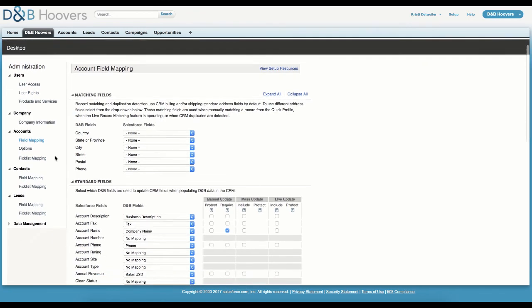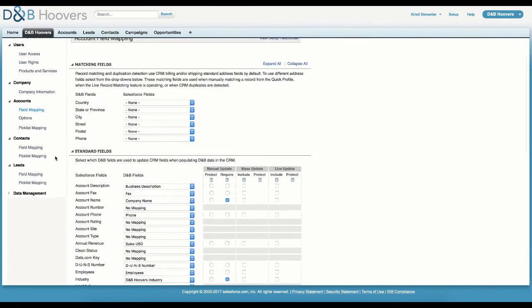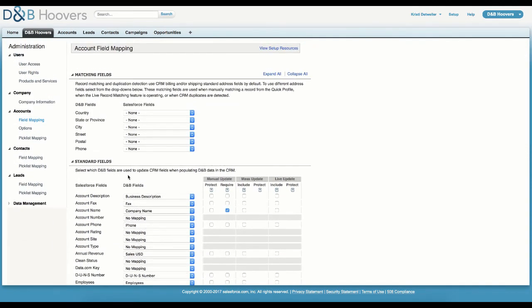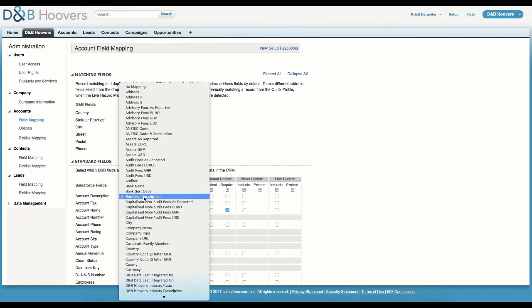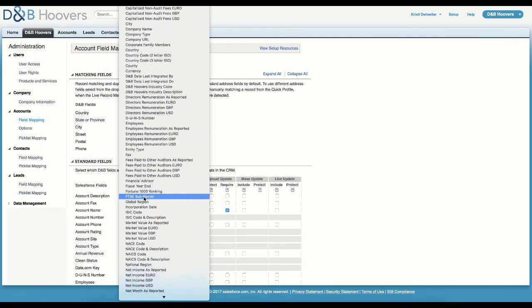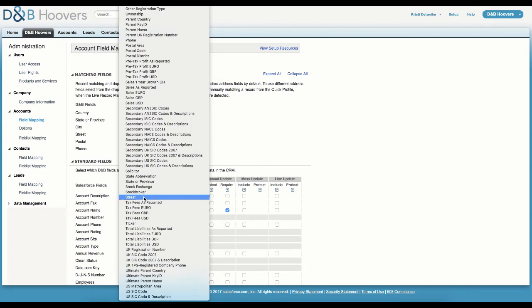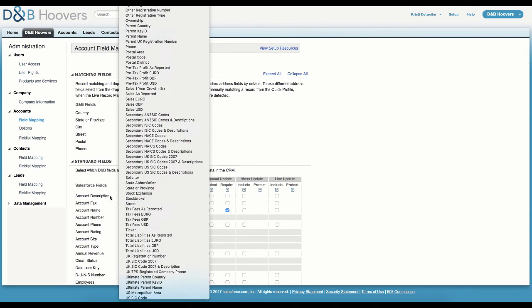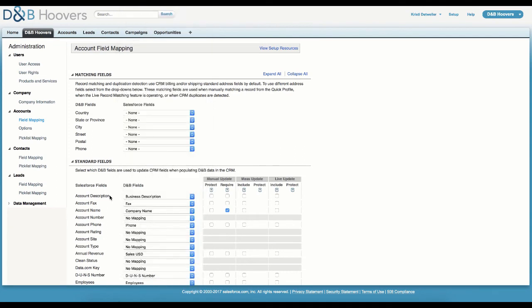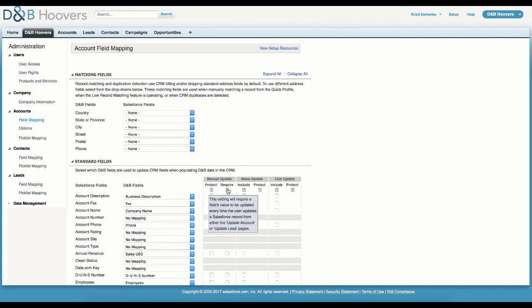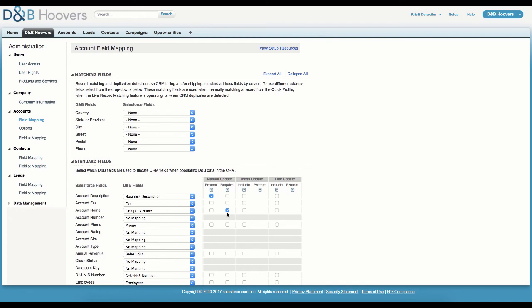The next thing we want to look at is field mapping. The field mapping options for accounts, contacts, and leads allow administrators to determine which of the more than 160 Dun & Bradstreet fields that are available to map to standard and custom Salesforce fields. Each of these can be set up separately and distinctly. Over on the right, administrators have the option to protect or require each field. The Protect option allows you to protect a sensitive field from being overwritten once it has been populated with a value. The Require option forces a field to be updated every time Dun & Bradstreet data is imported into the record.